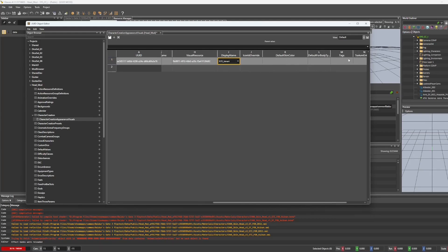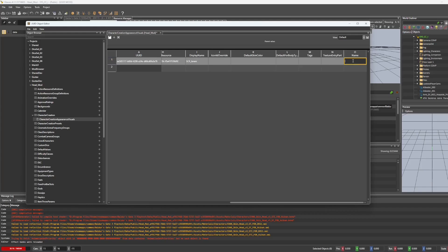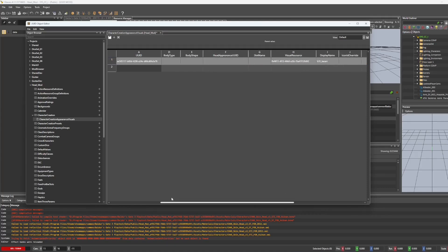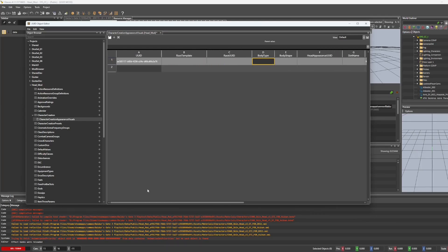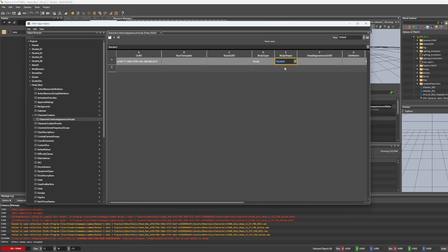And then I'm going to go to the N, I'm going to name it dwarf female Janani. And that name isn't going to actually show up anywhere, it's just in the file. And then we're going to go to body type. We're going to go to body type, drop down female, body shape, drop down standard.